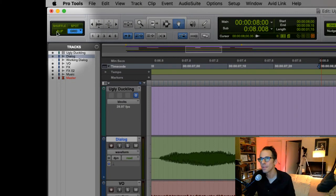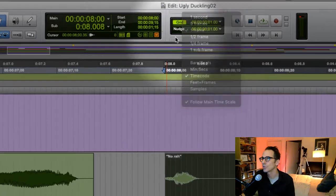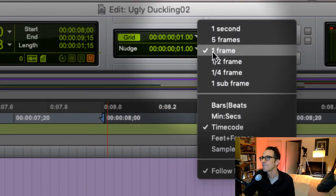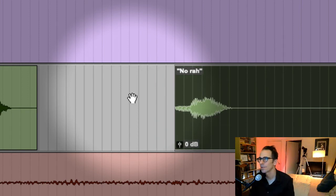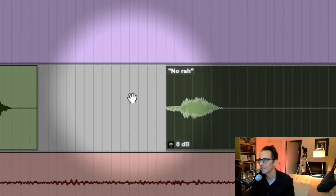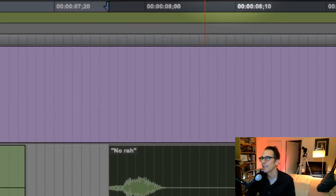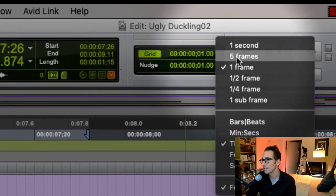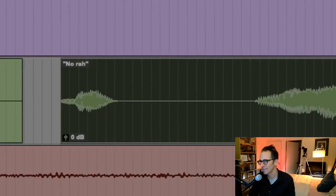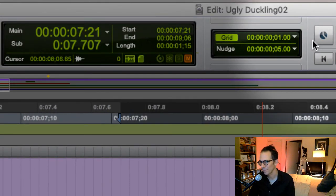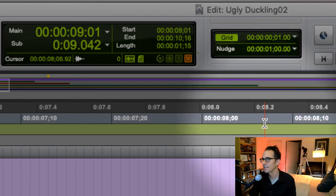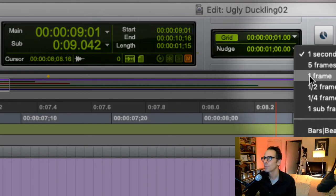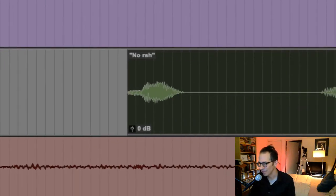But maybe you don't want to be in grid mode because you just don't like it. You want to stay in slip mode. That's okay. You go down to Nudge, and if you go down to Nudge and put it on one frame, then you can use your plus and minus keys on your keyboard and look at that. So I'm in slip mode, but I'm telling it to nudge only a frame. Maybe I want it to nudge five frames. See that? I'm hitting plus and minus on the keyboard. See the counter? It's going up and down five frames.